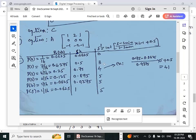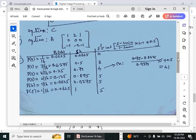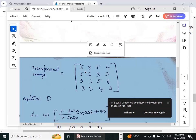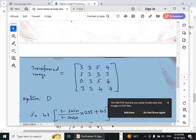Similarly computing for all values of s', we get 0, 3, 4, 5, 5, 5, 5. The corresponding transformed image is: 5 3 5 4 / 5 3 3 3 / 0 3 5 4 / 3 3 4 4. This option is not available in the choices, so the answer is option D — none of the above.